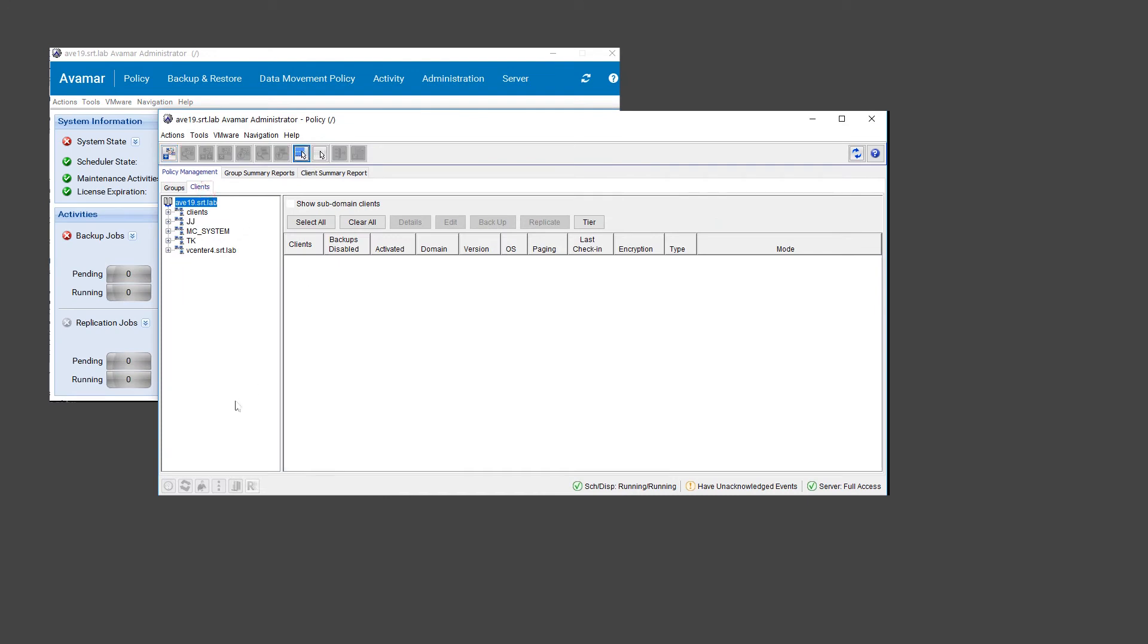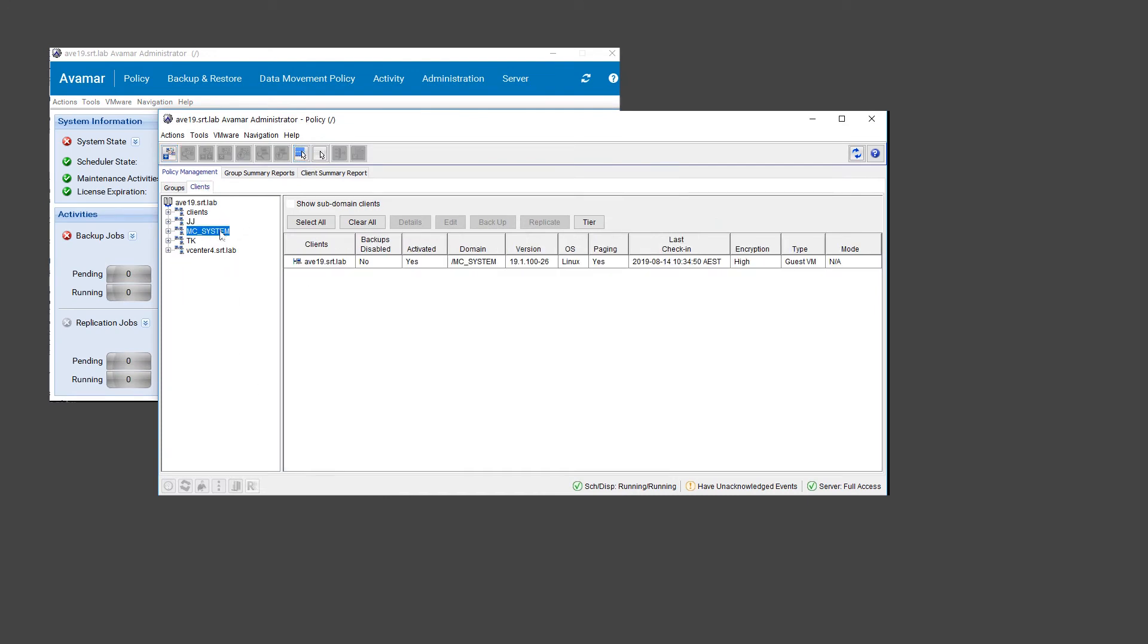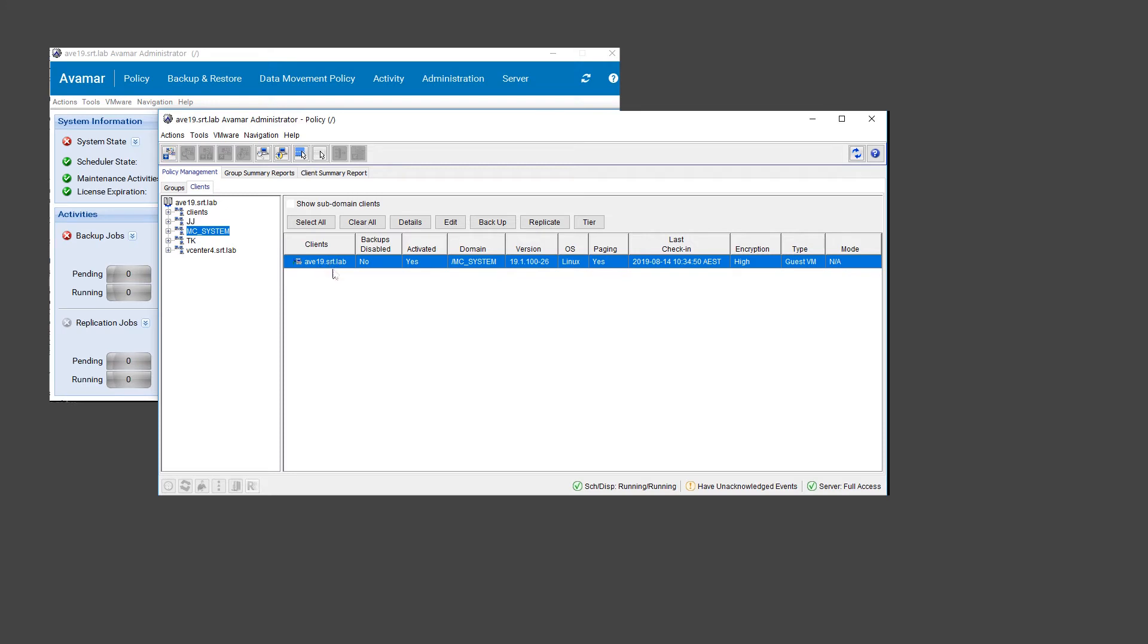Click on the Clients tab. Select the MCSystem domain and highlight the client. In most cases, this will be the Avamar utility node. Click Edit.